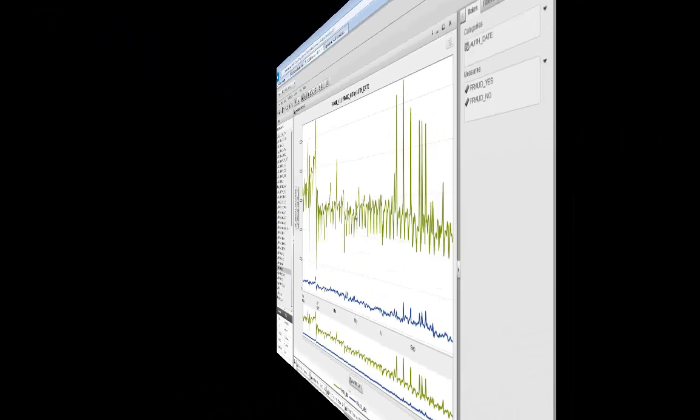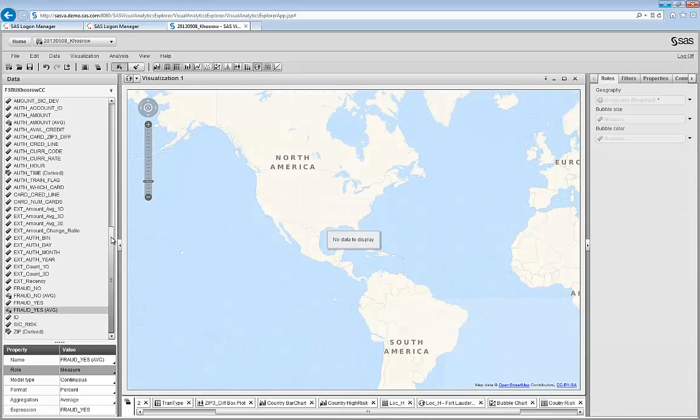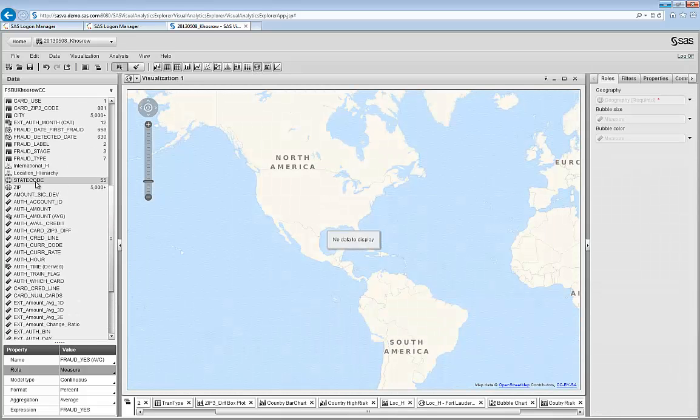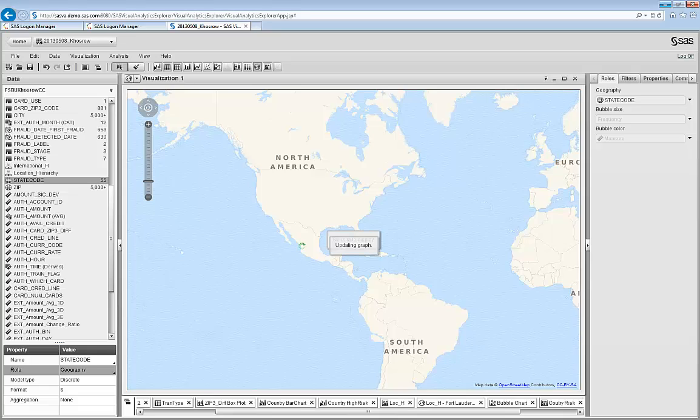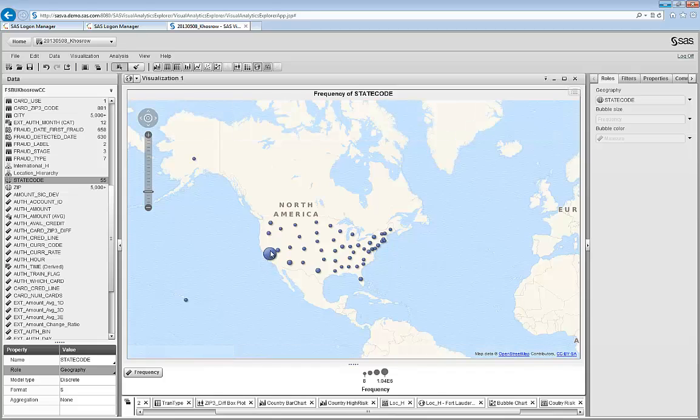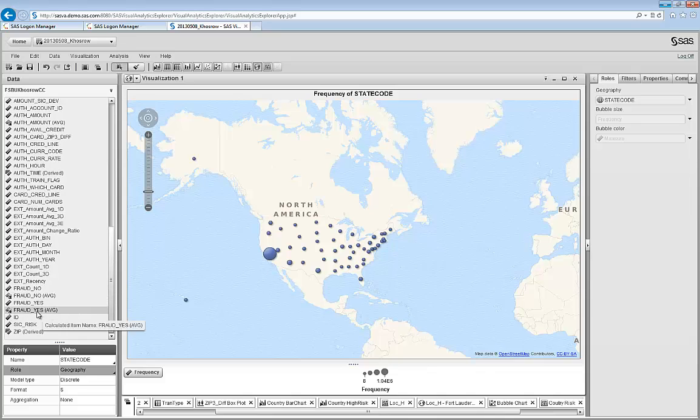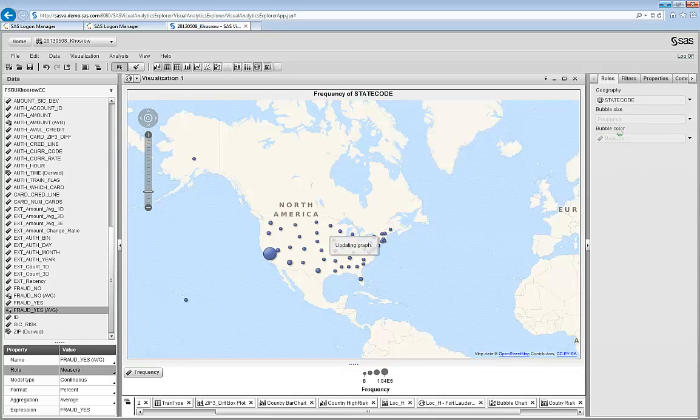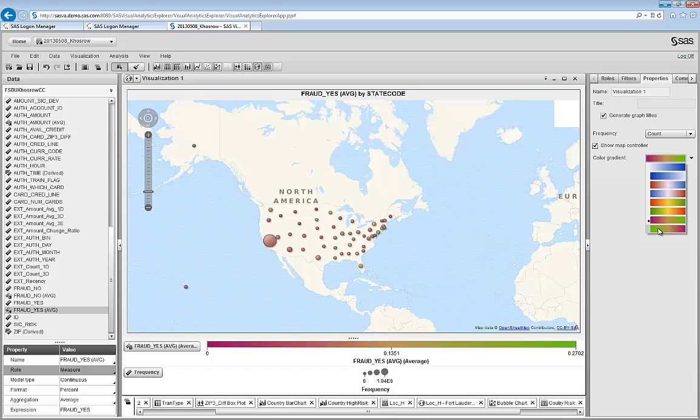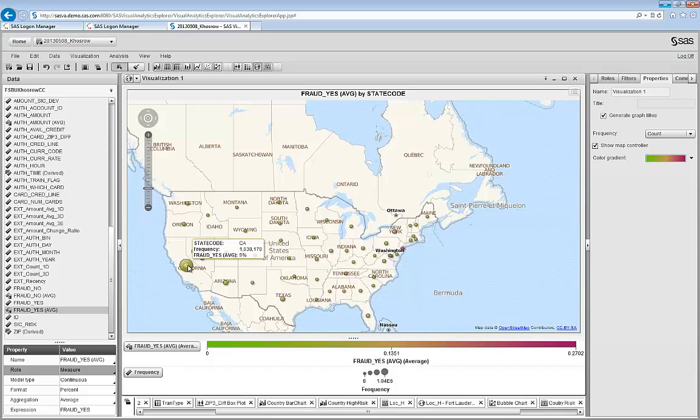Let's look at some geospatial aspect of the fraud. I create a geoplot. I throw a geography variable such as the state code there. So this shows me the total number of transactions across the U.S. state. California has the highest number because this is a California portfolio. But this is not what I want. I want the color to represent the ratio of fraud to non-fraud. So I use another variable there. And then I change the color so green represents the lower percentage of fraud to non-fraud.